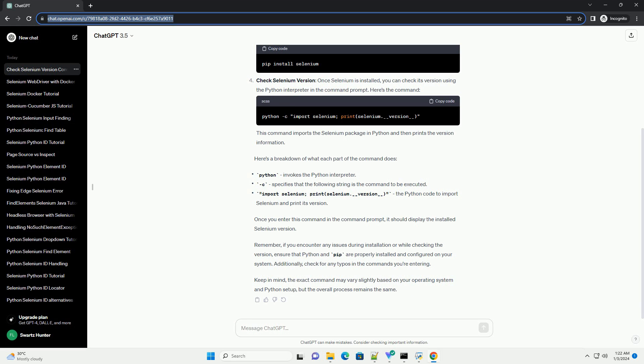Remember, if you encounter any issues during installation or while checking the version, ensure that Python and pip are properly installed and configured on your system. Additionally, check for any typos in the commands you're entering. Keep in mind, the exact command may vary slightly based on your operating system and Python setup, but the overall process remains the same.